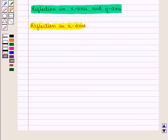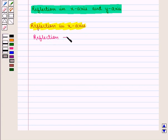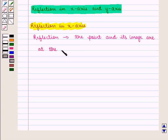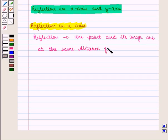Now we will discuss reflection in the x-axis and y-axis. First, let us study reflection in the x-axis. We know that in reflection, the point and its image are at the same distance from the line of reflection.